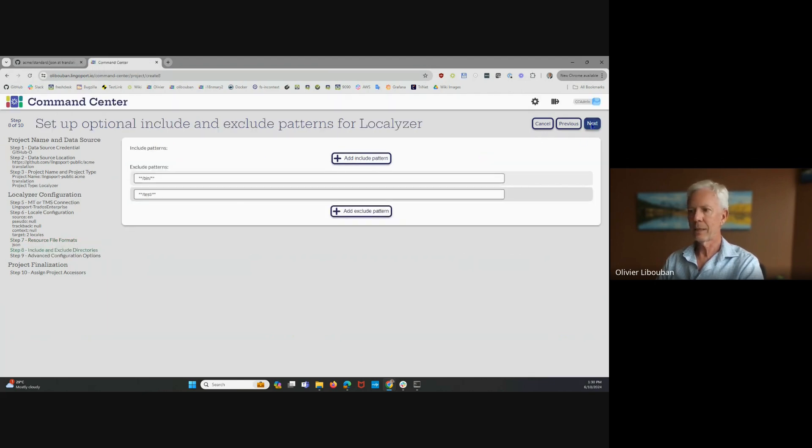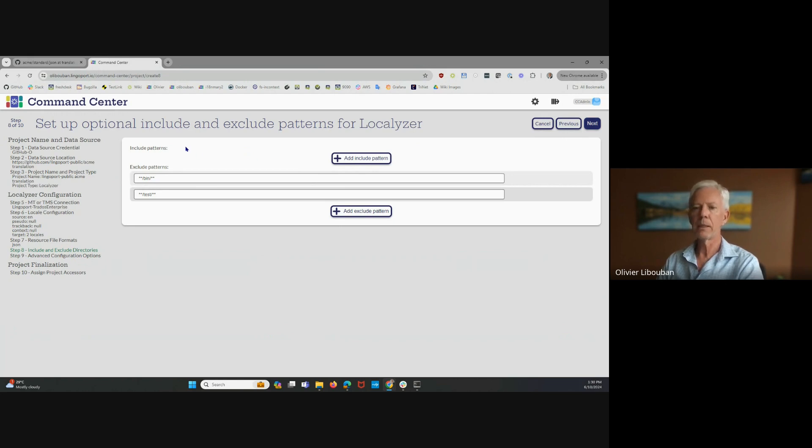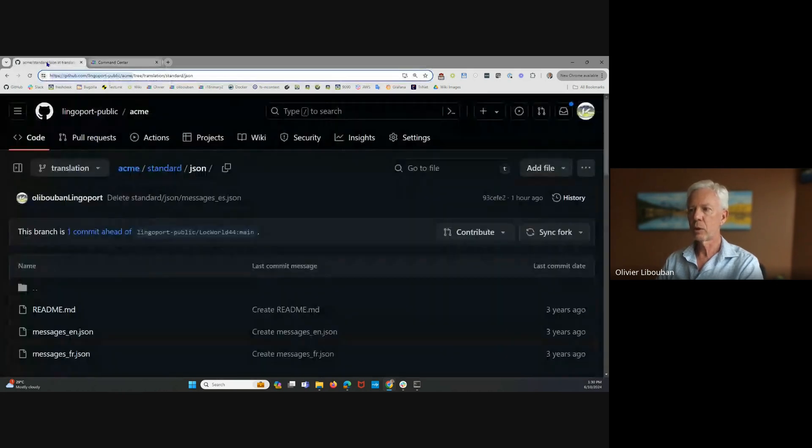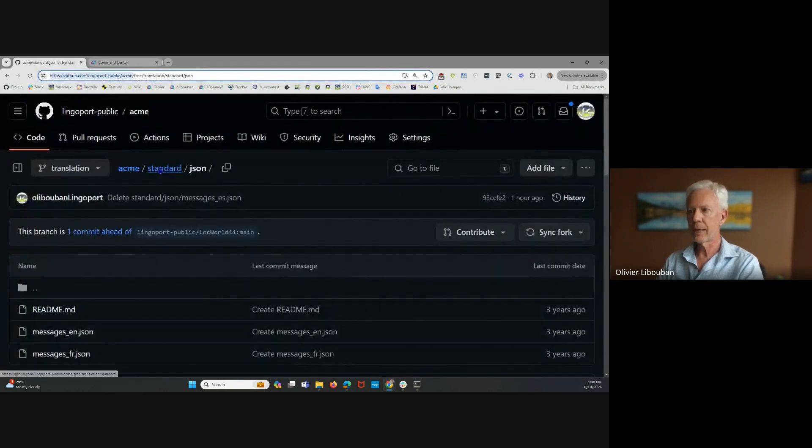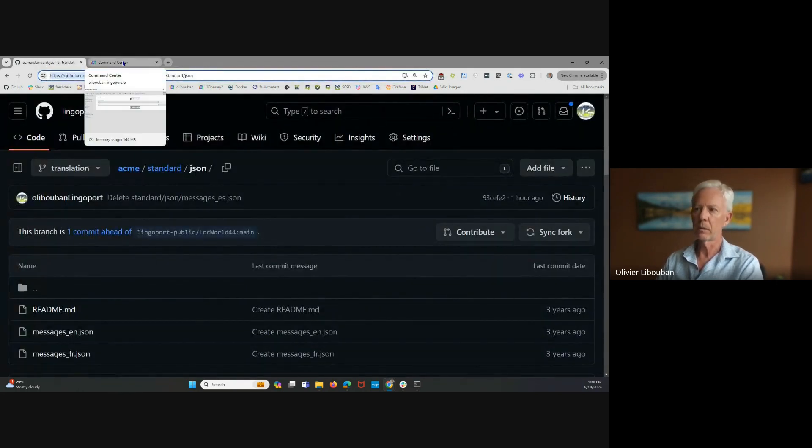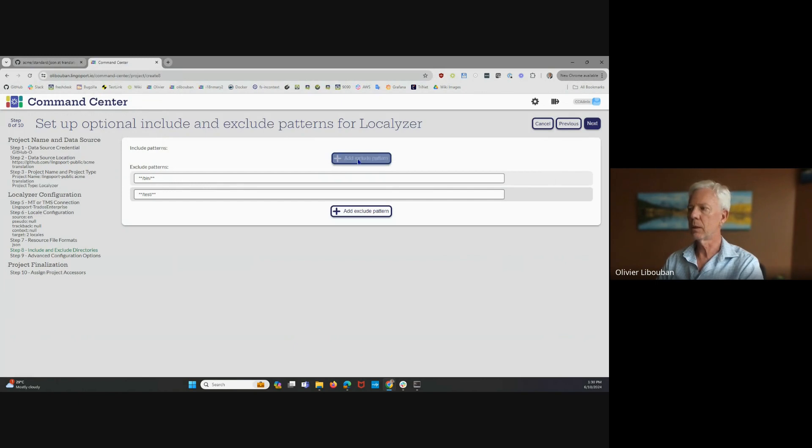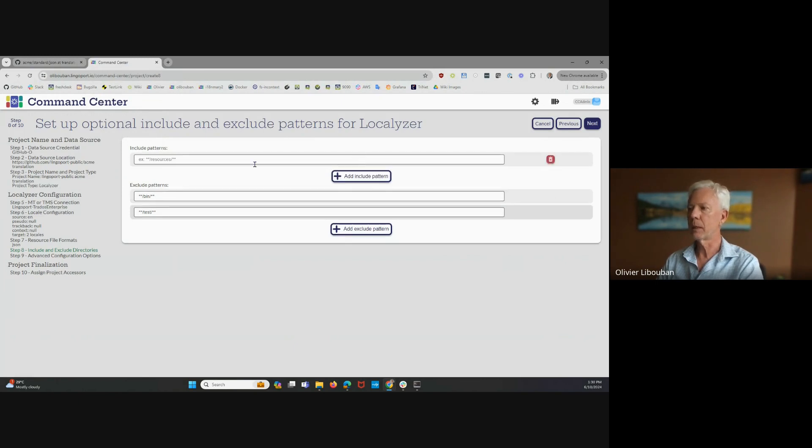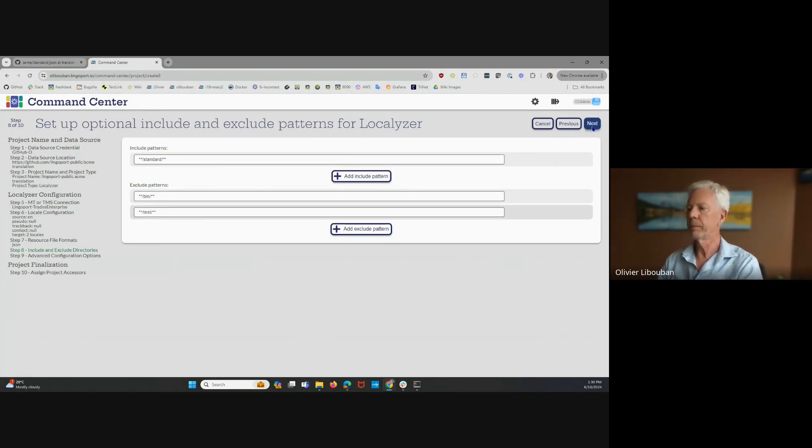I'm going to click Next, and then where am I going to find those? Are there many different repositories that have those, and so on? I'm just going to restrict it to standard. That's what I'm going to do. But you could add as many include patterns as you want. Standard. Next.